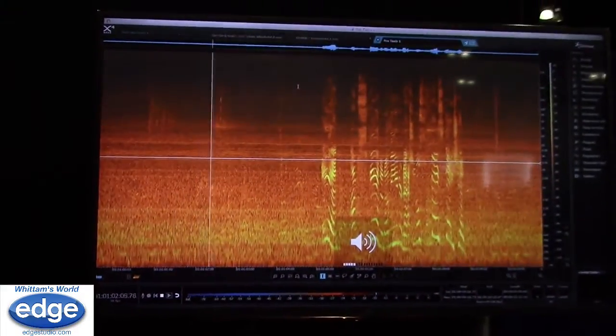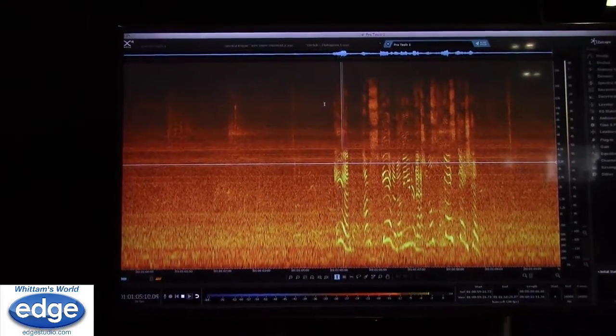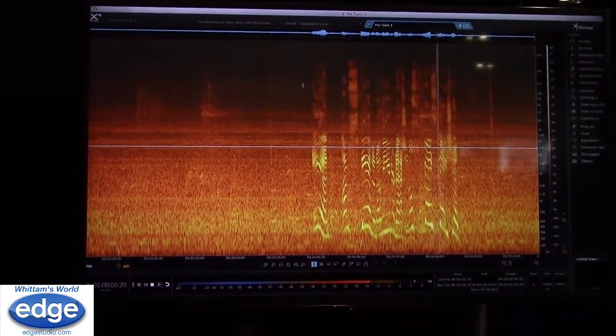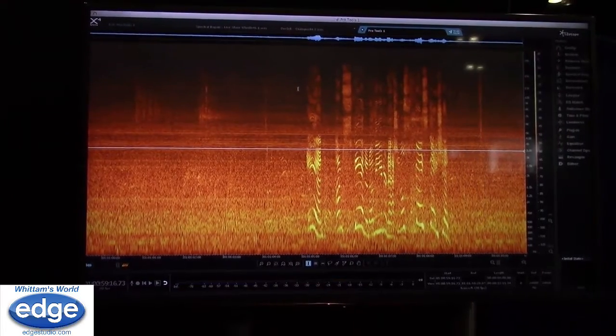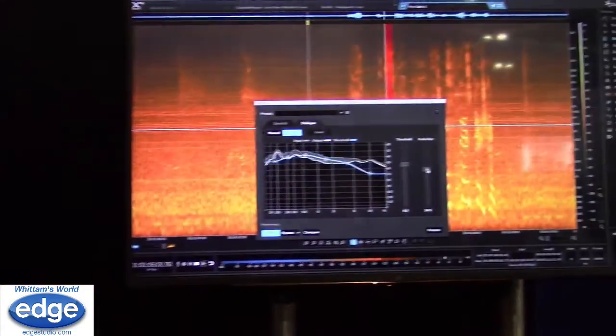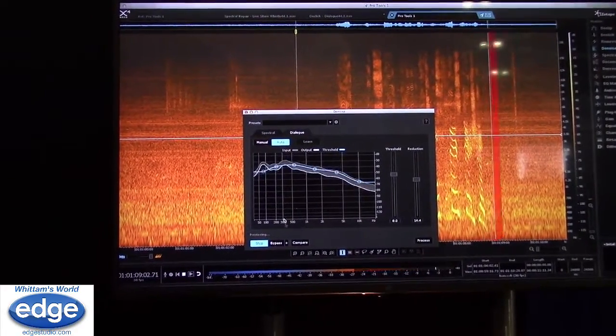Let's say you're in a really extreme example — I actually have one. I'm in Pro Tools and I'm going to send this over to RX 4 through RX Connect. In this example there's a lot of machine noise going on in the background. The dialogue denoiser, without learning anything, let's see what it can do — and I'm standing on the international space station.